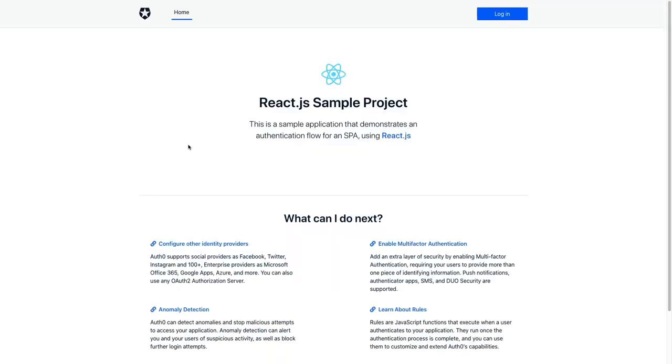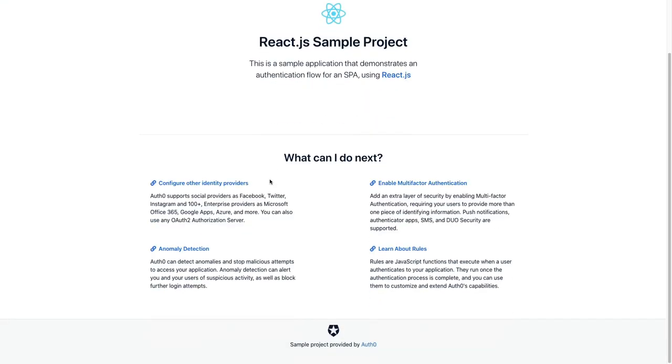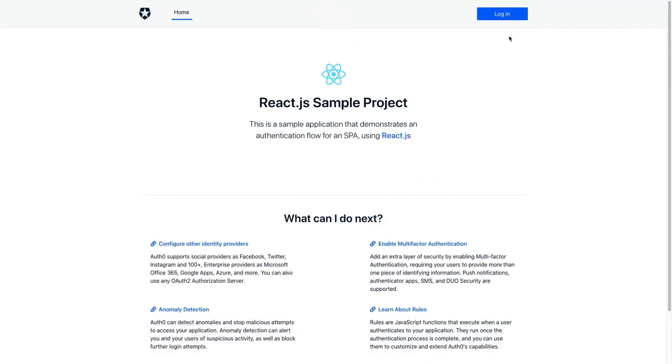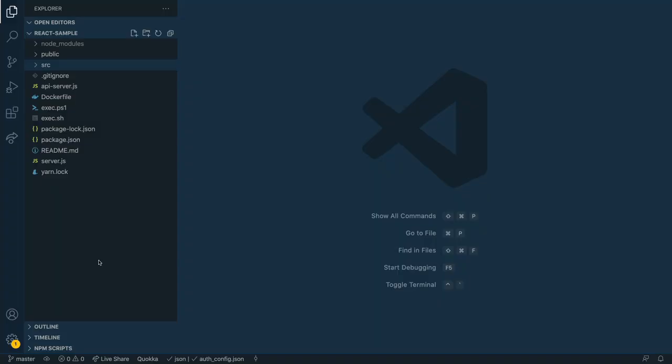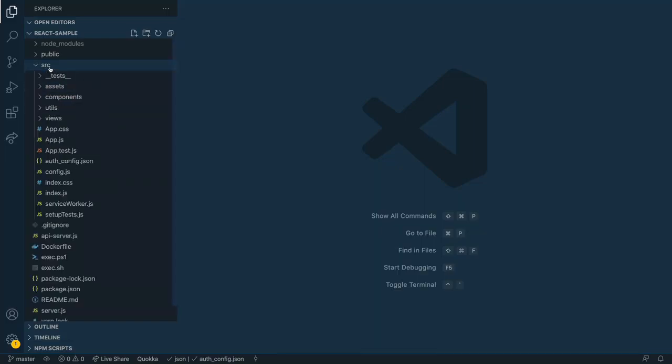Once you've downloaded that code and you've opened it into your favorite editor of choice, mine is VS Code, inside the source folder, we just need to update some values in the auth_config.json file.